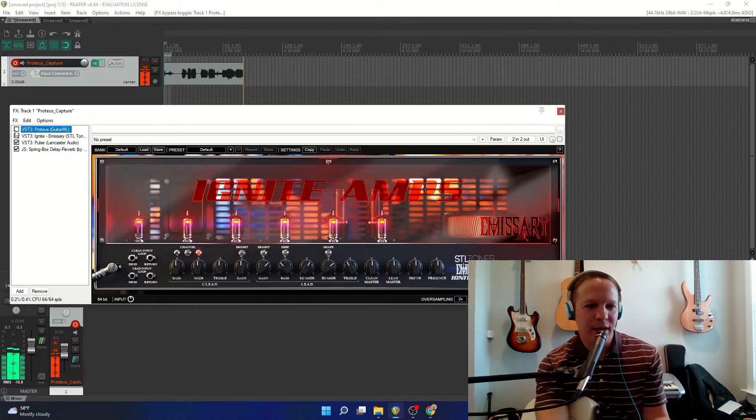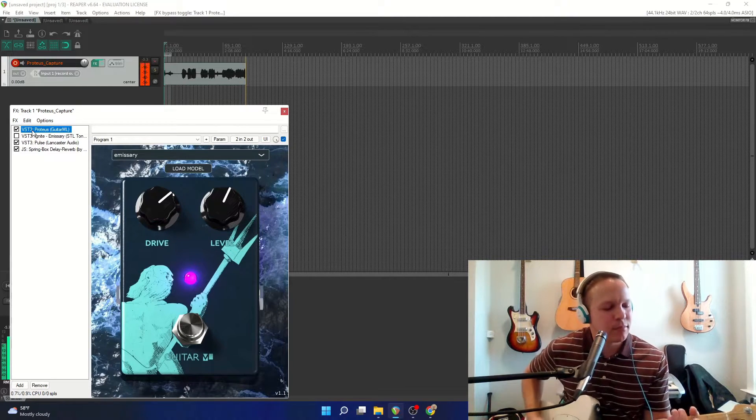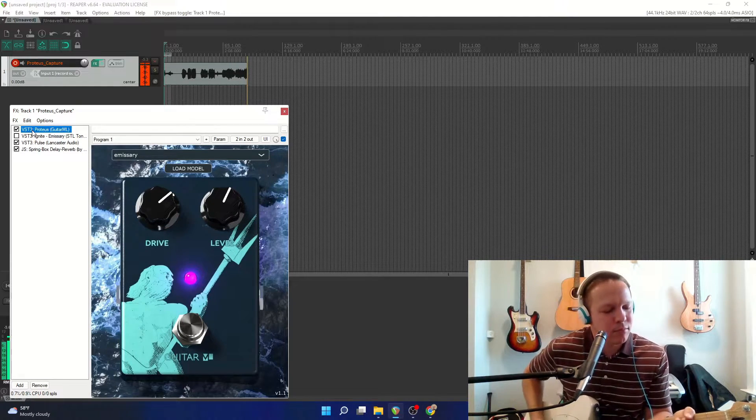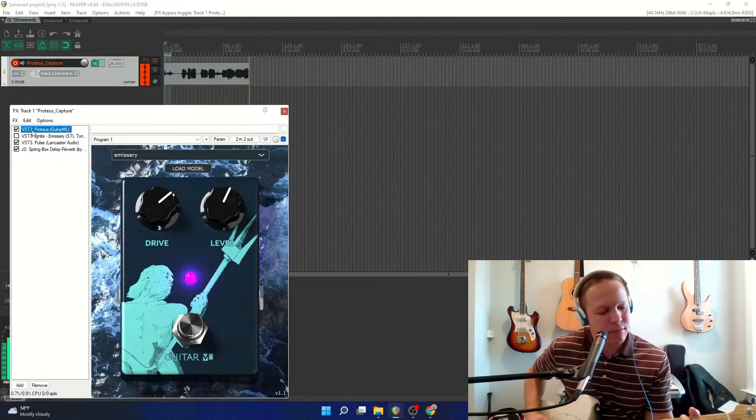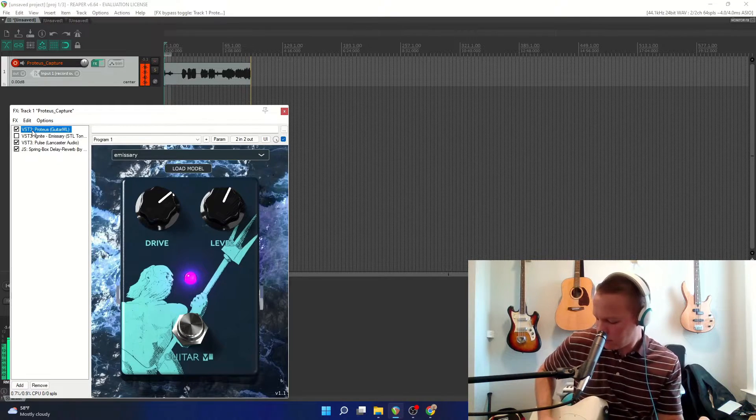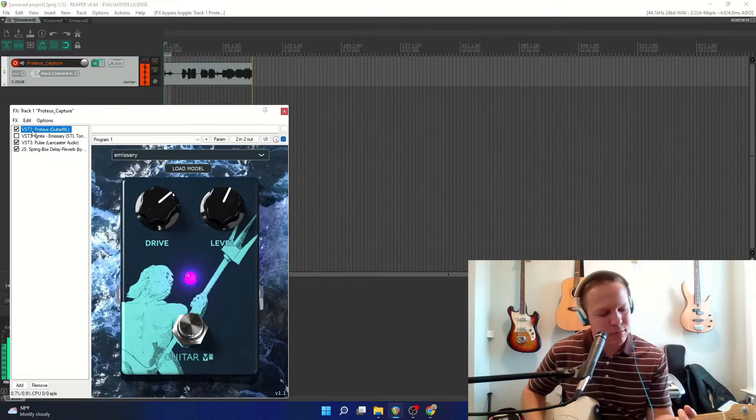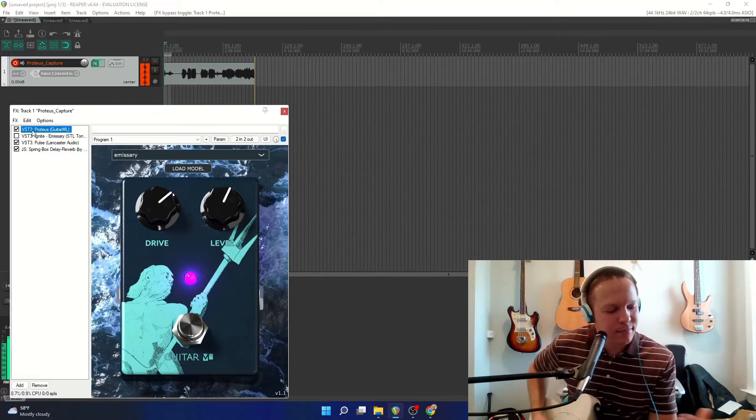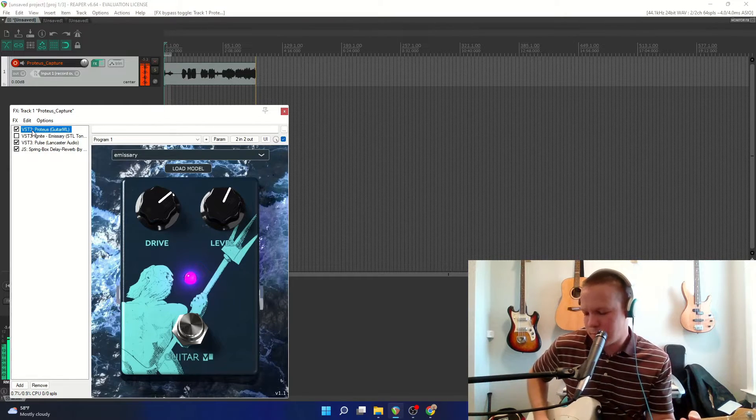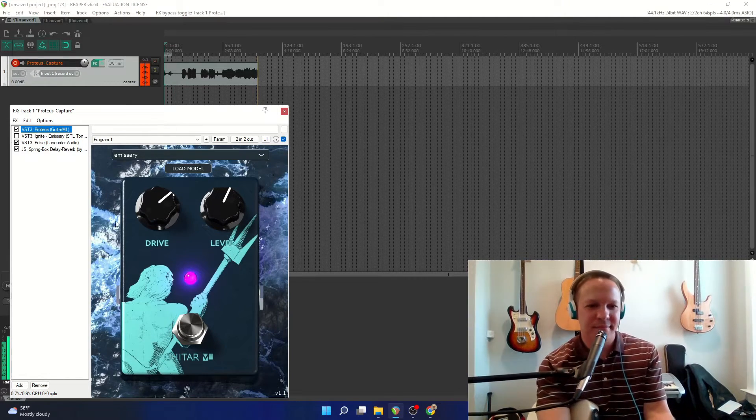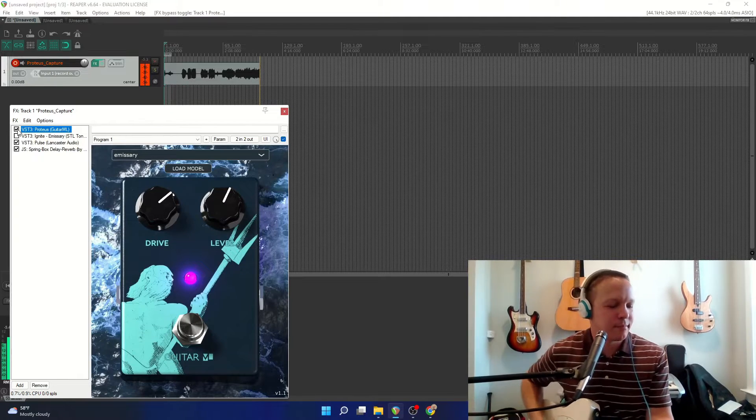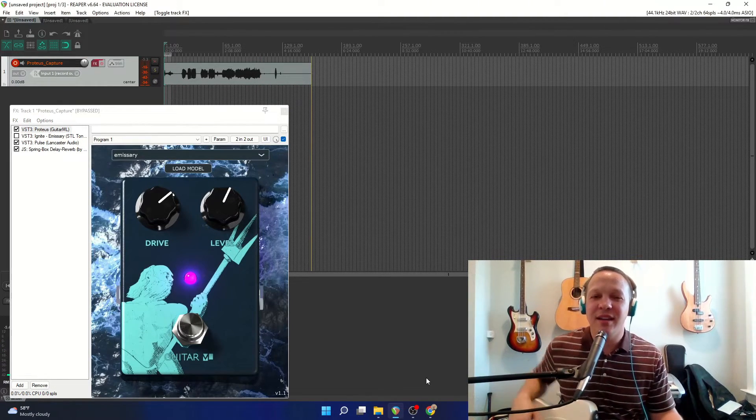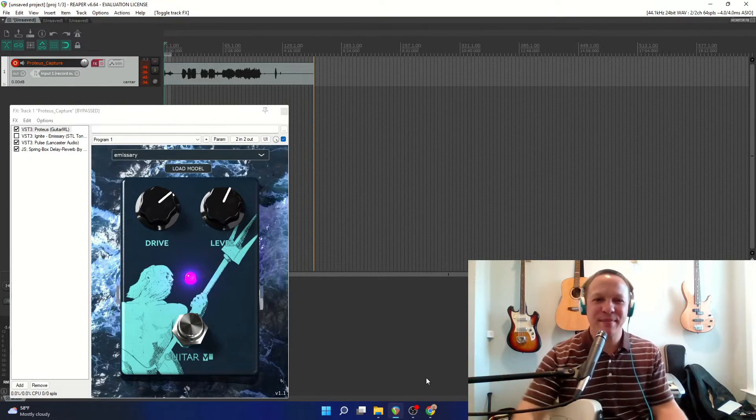And I'll switch back to the emissary. And back to Proteus. And back to the emissary. Alright, and that is plugin capture using Proteus. Hope you guys enjoyed. Thanks for watching.